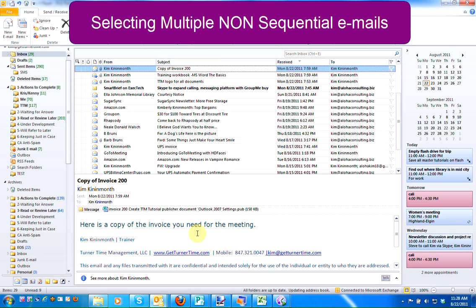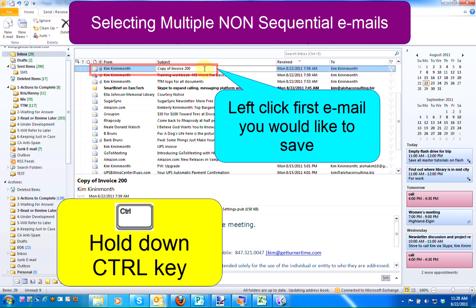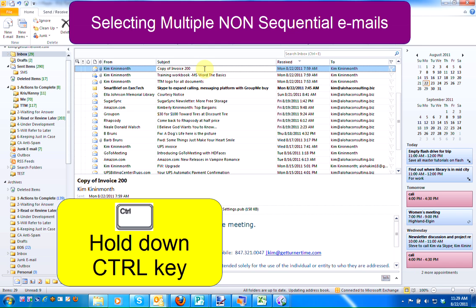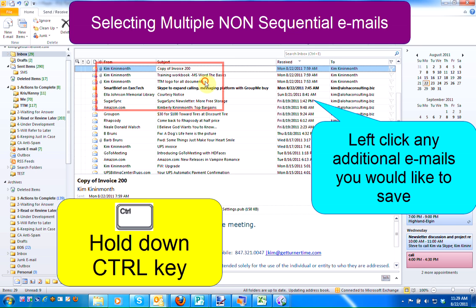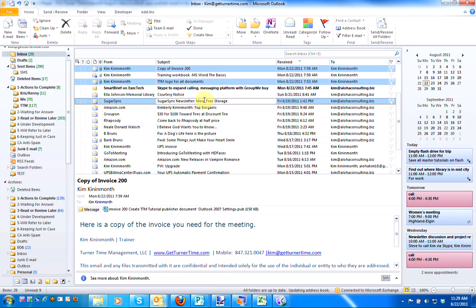If you'd like to select multiple non-sequential emails, left-click on the first email that you'd like to save. Hold down the control key and left-click on any additional emails that you'd like to save.